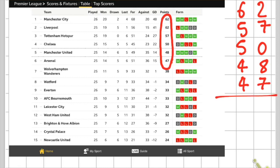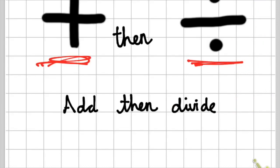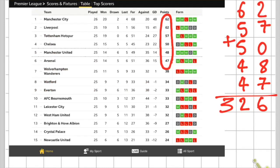When I've added them all up I get an answer of 326. So what do I do next? Step two: divide. When you calculate the mean you must always divide by the amount of numbers you added. I added one, two, three, four, five, six numbers, so I divide by six.